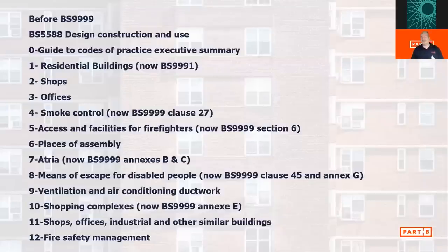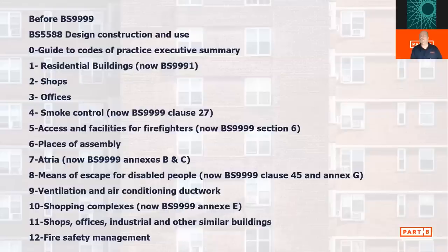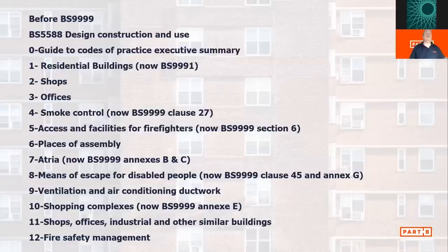BS9999 came out about 2008 and was updated in 2017 — updated twice in 2017, because it came out in January and was almost immediately rescinded because of a typo in it. I think it was in the fire resistance section, which basically said that you could have an 18 metre high building with 30 minutes fire resistance. So they were all brought back in and then reissued again in February that same year. At least it was found fairly quickly.